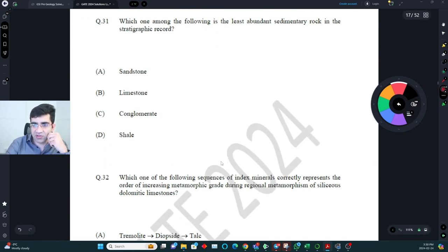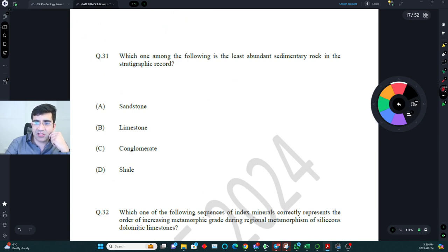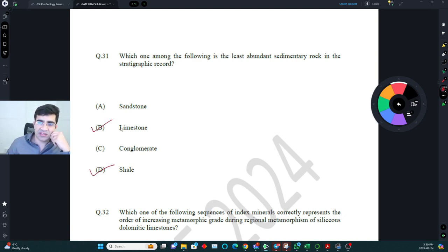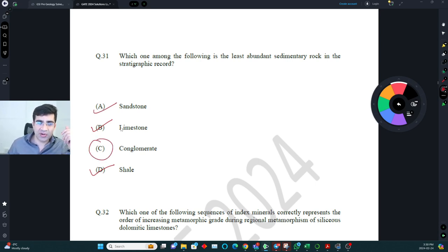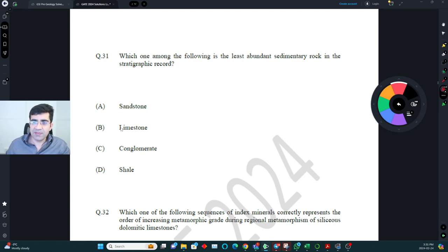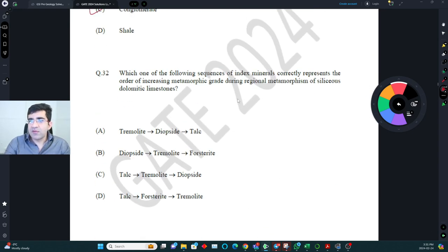Which is the least abundant sedimentary rock in the stratigraphic record? Shale is most abundant, followed by sandstone and limestone which are roughly similar. Conglomerate is the least abundant — it forms only in very high-energy depositional environments, which are not common. The correct answer is conglomerate.